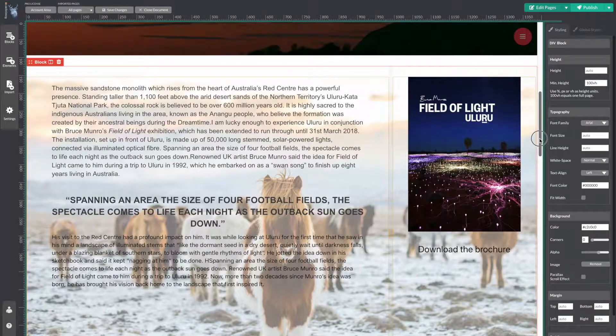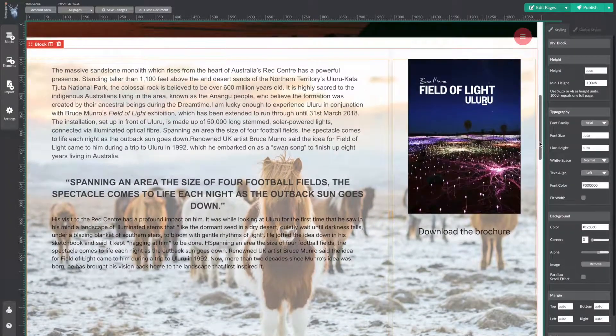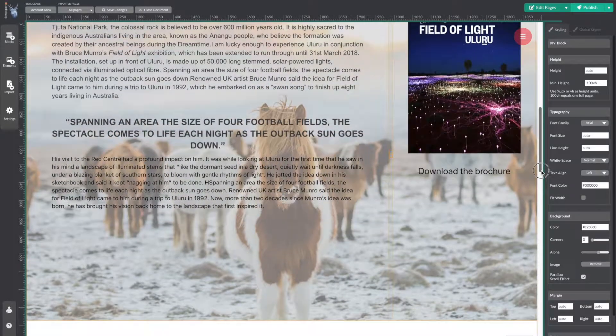Right now this is just a regular image, but if you want to add a scroll effect to it, just select the parallax scroll effect check box.